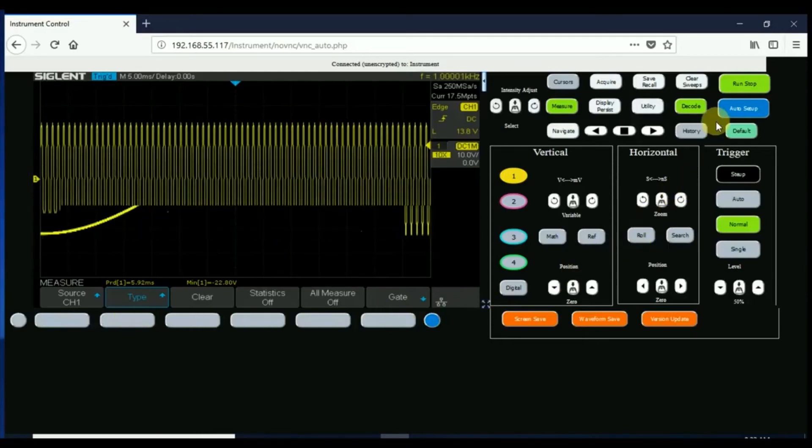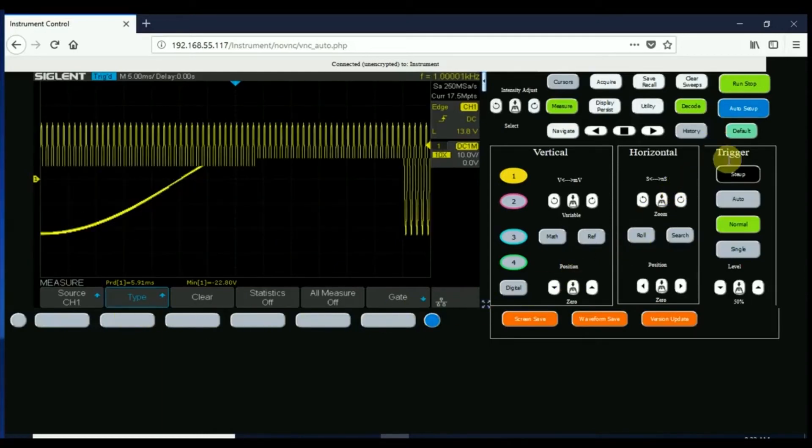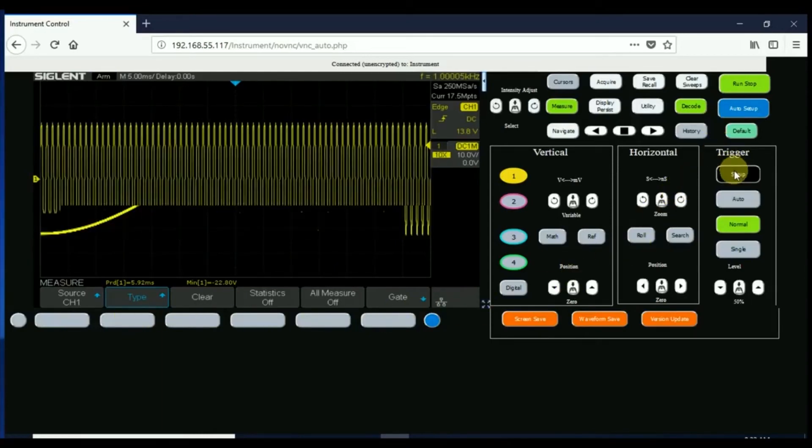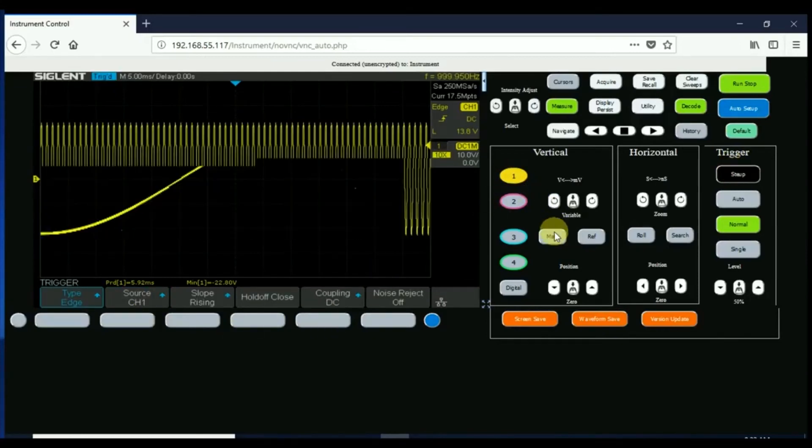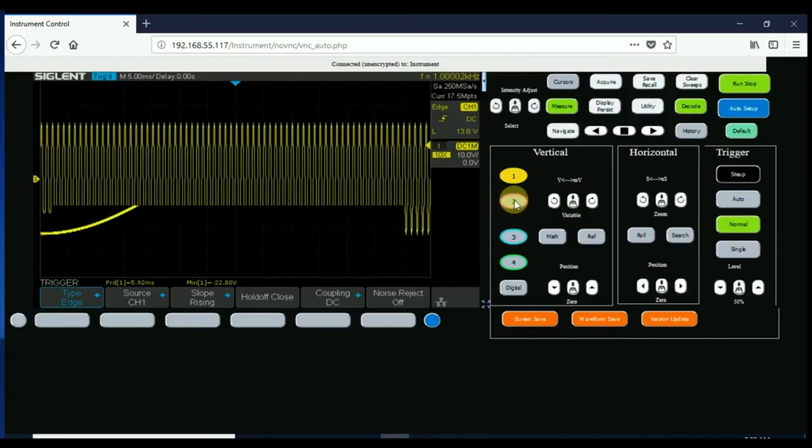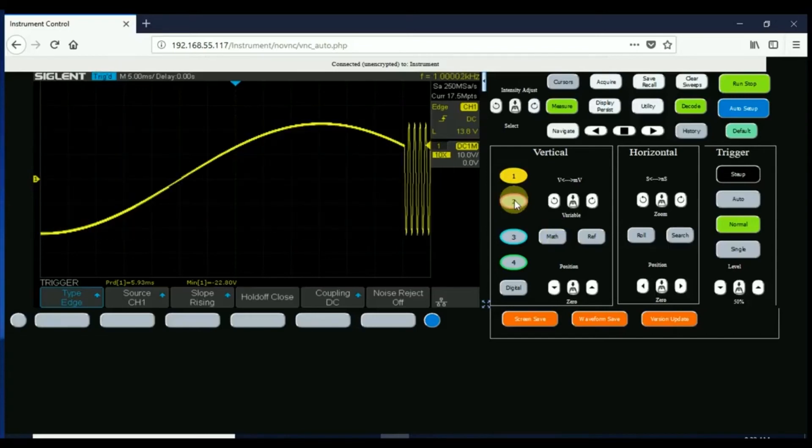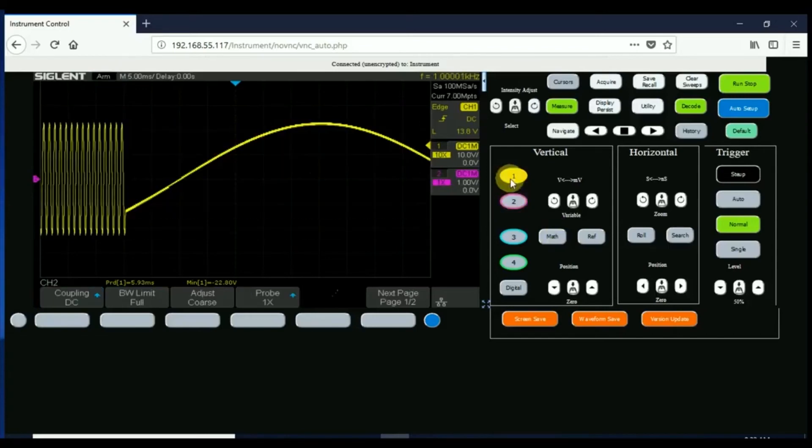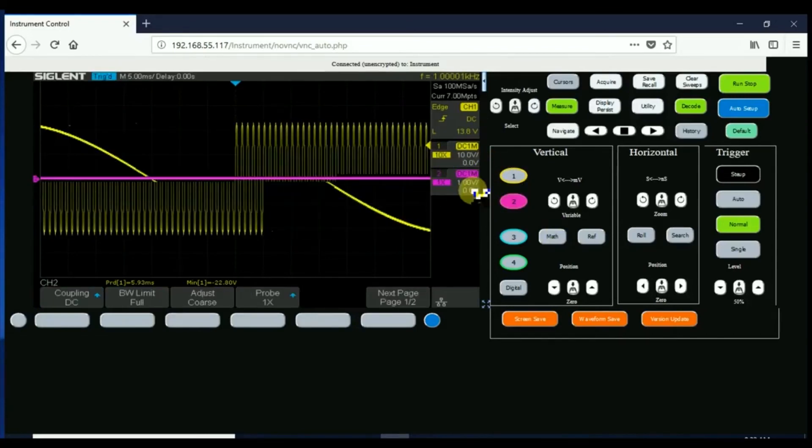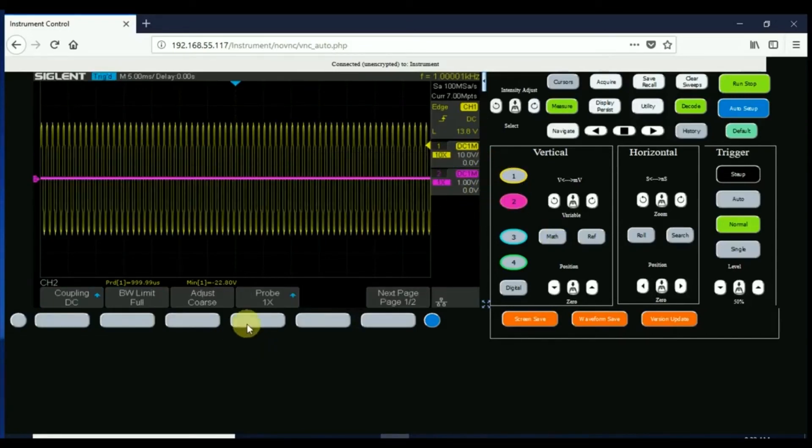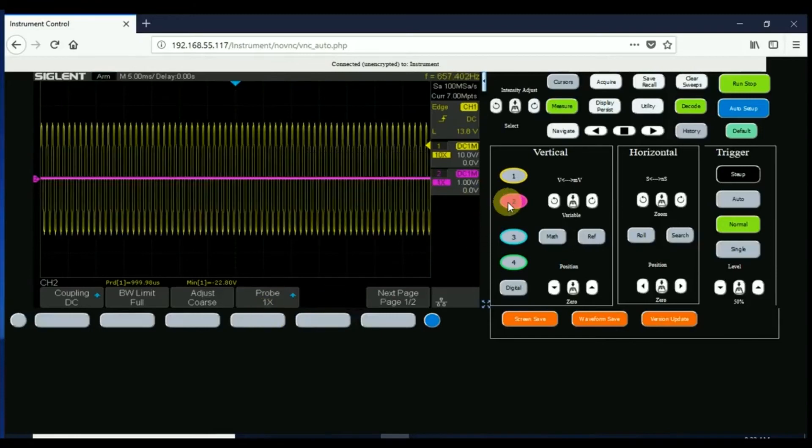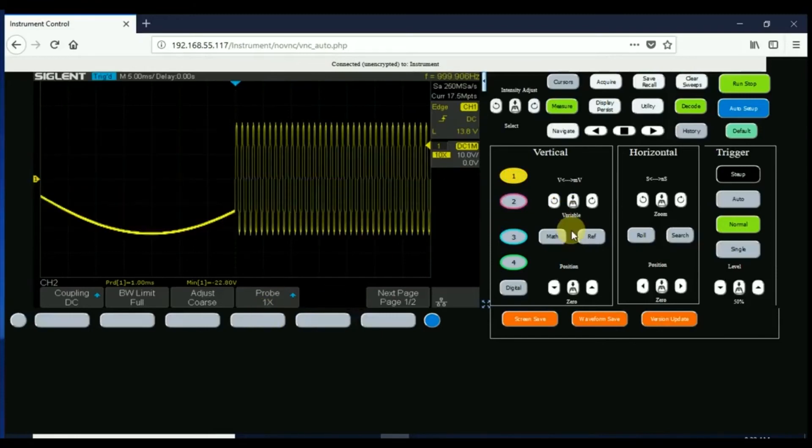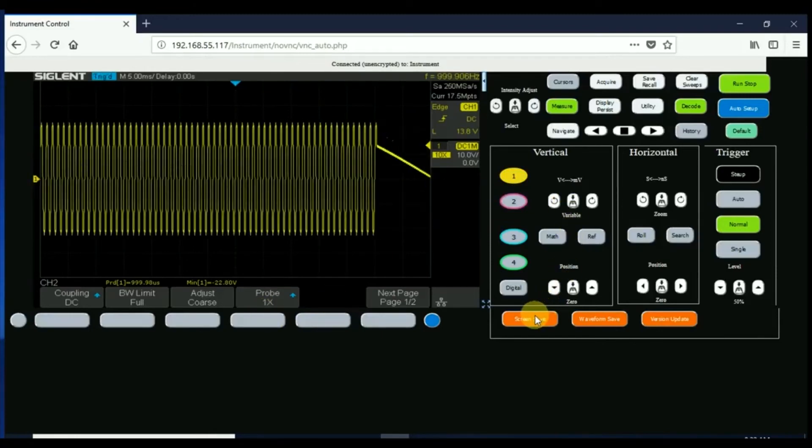You can control each of the channels, you can control run stop, you can control the trigger menu as we've shown here. So basically everything you have the ability to do on the front panel of the oscilloscope, you can do it remotely here through this web interface, and really the important thing here is how fast it's updating.